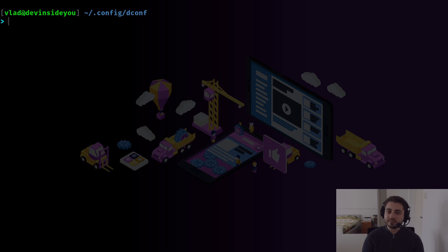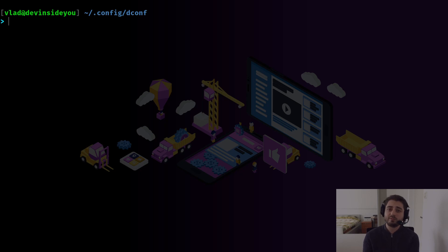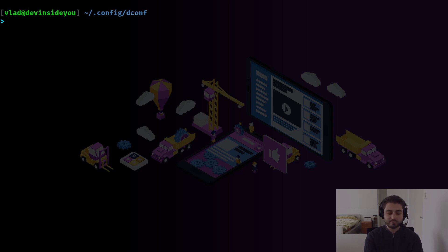There is a much more surgical way to do this and it's super simple. All we need to do is find exactly where inside dconf the settings we care about — in our case the Guake settings — are stored, then export them into a file. Whenever we set up a new machine, we just import them. That's how easy it is. dconf should already be installed on your system.